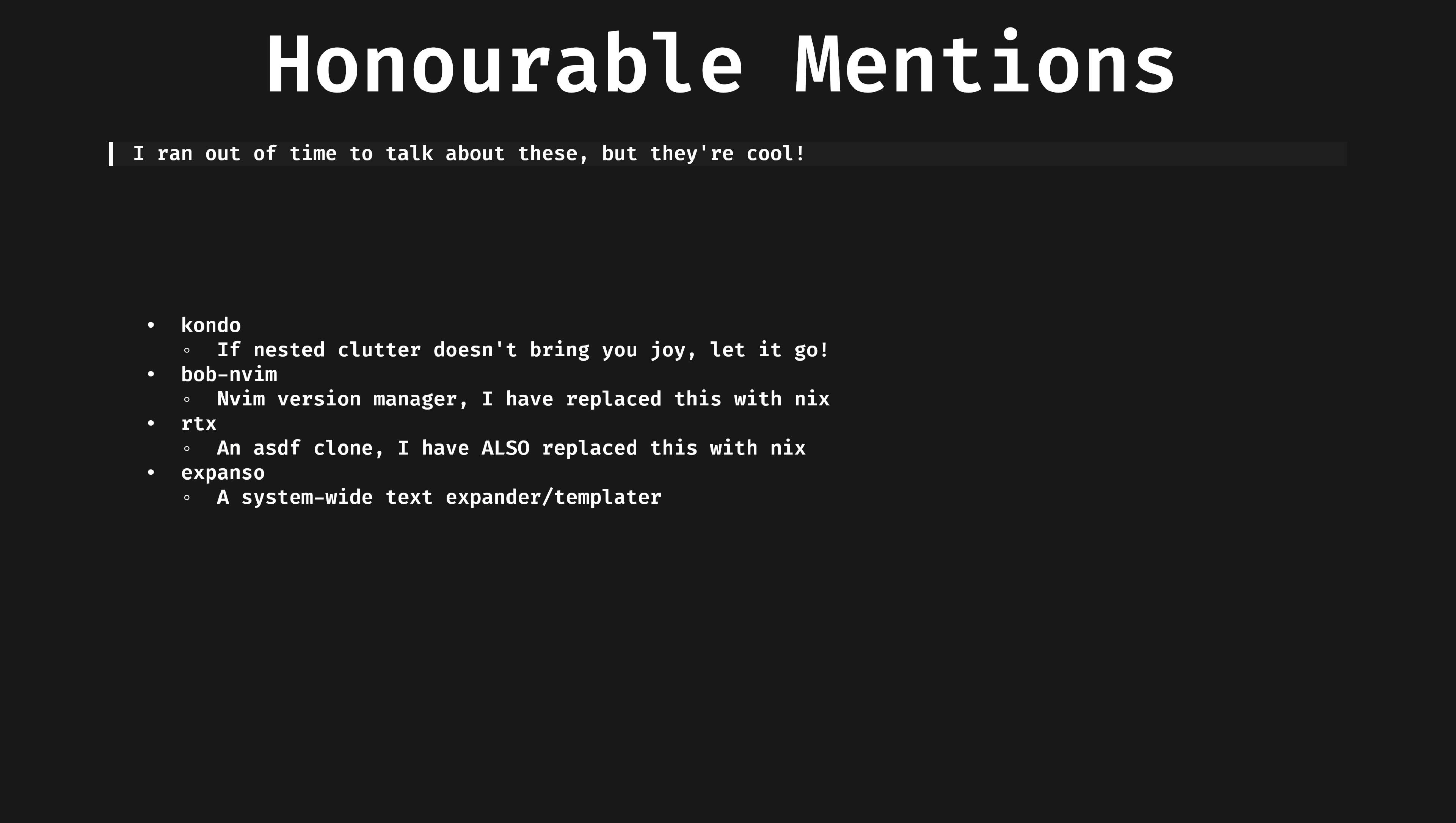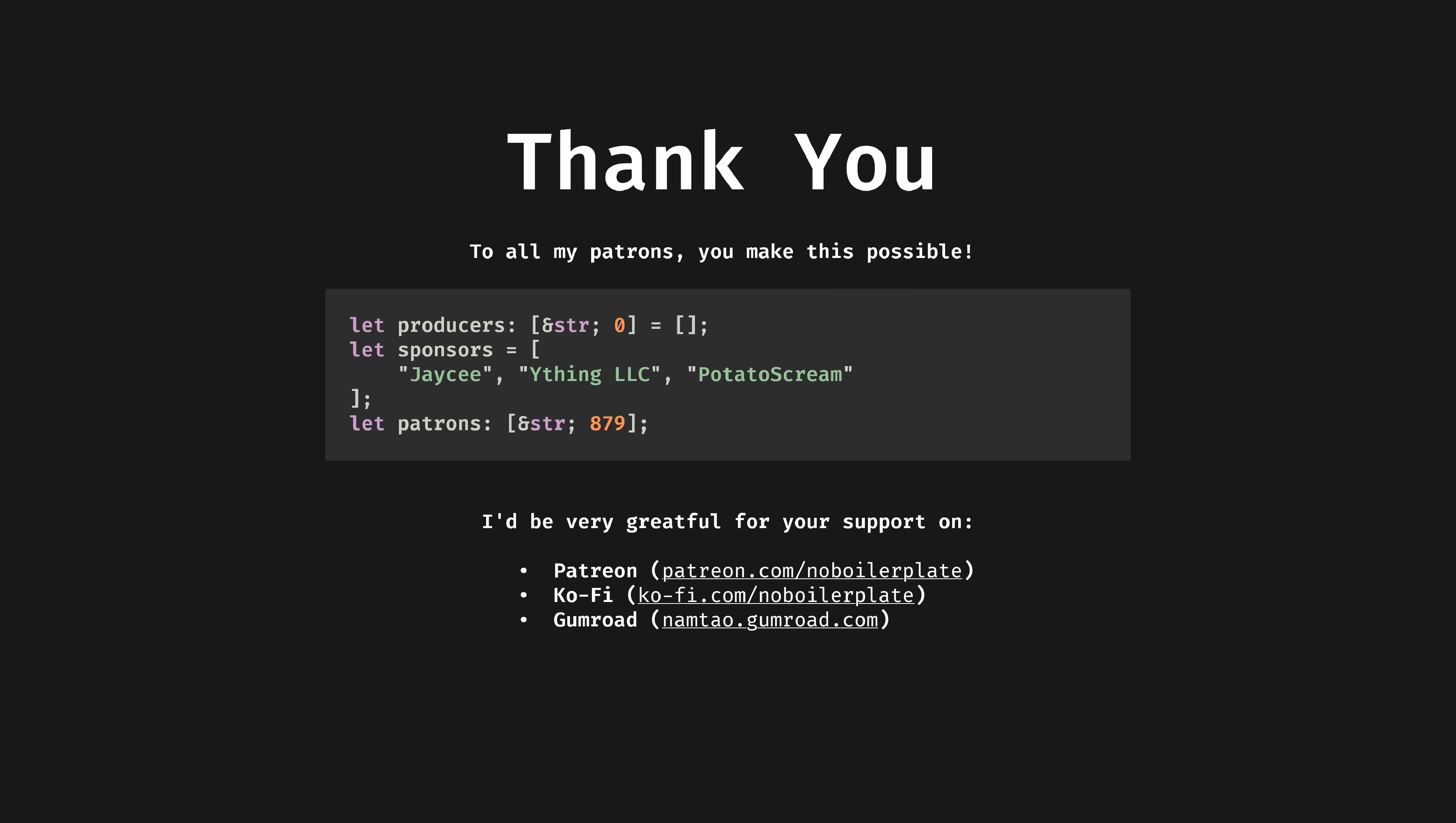Honorable mentions. I couldn't fit everything I wanted into the video today, here are some that didn't quite make the cut but are still cool. I'd love to know your favorite CLI tools, even if they're not written in Rust. Do let me know, thank you.